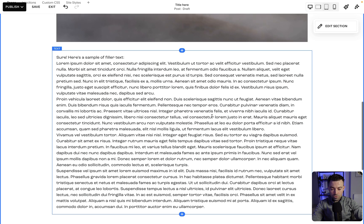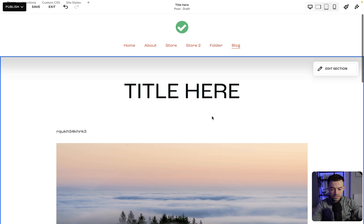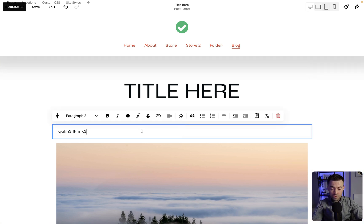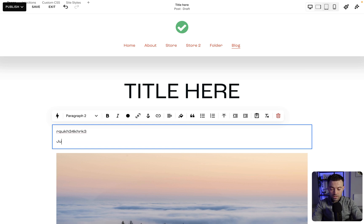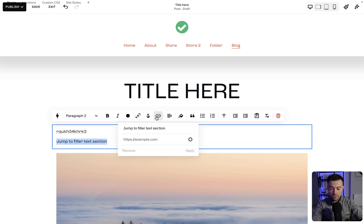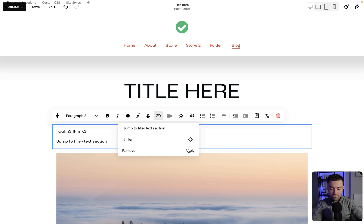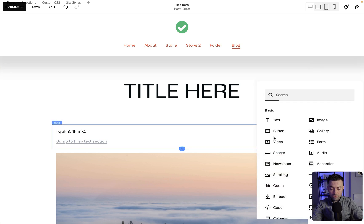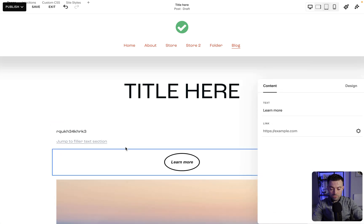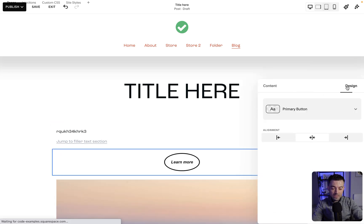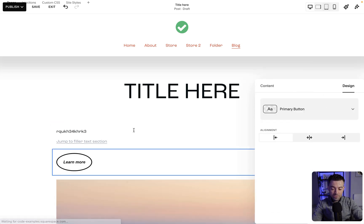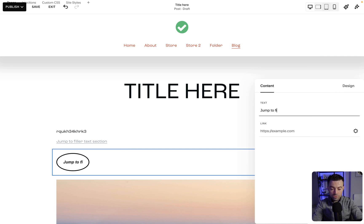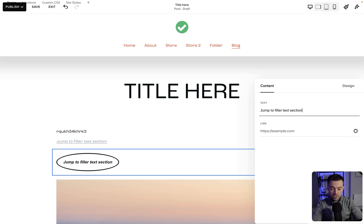Now we'll have something up here that says jump to filler text section. We can do this with a text link, and we'll say jump to filler text section, then hashtag filler, hit apply. Or we can do it in a button, we can do it anywhere there's a link. I'll say again, jump to filler text section, then hashtag filler.